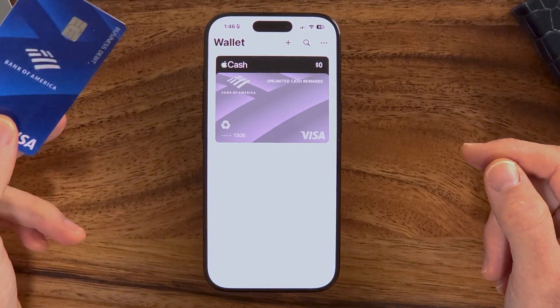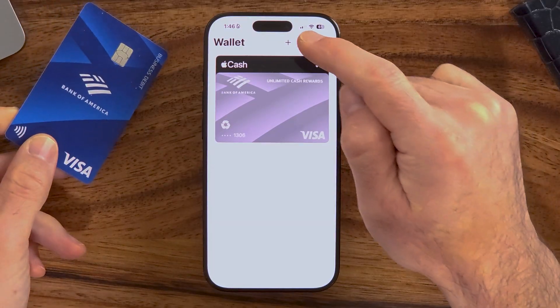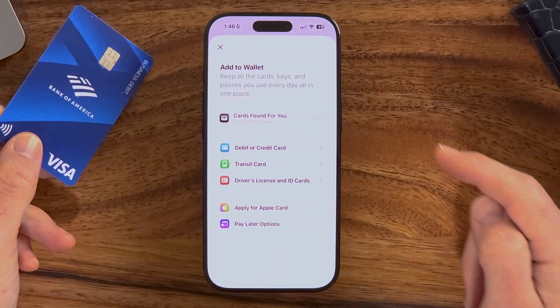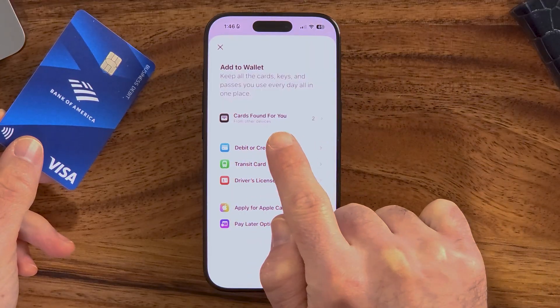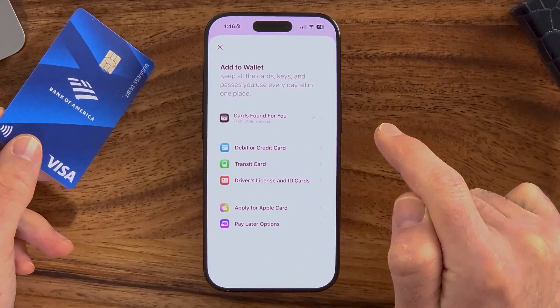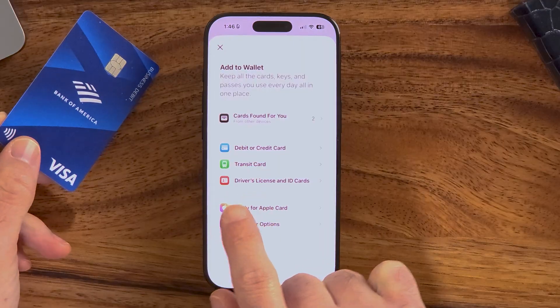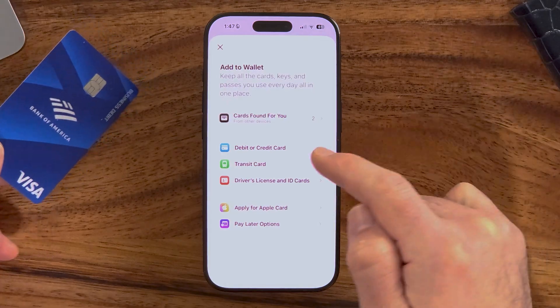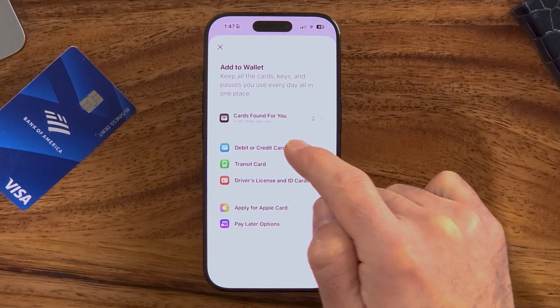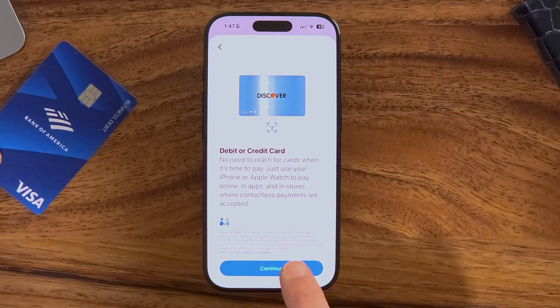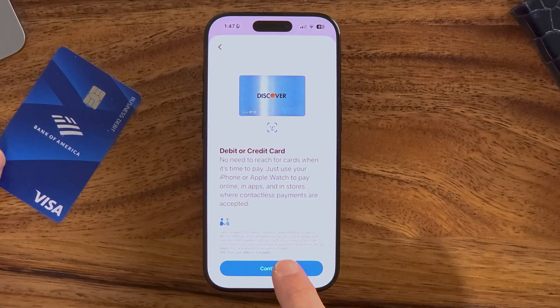Once I have the credit card or debit card with me, I can tap on the plus at the very top. It says add cards found from your other devices, add a debit or credit card, a transit card, driver's license, apply for Apple credit card, or pay later. In this case, I want to add a debit or credit card. You can see debit or credit card — hit continue.